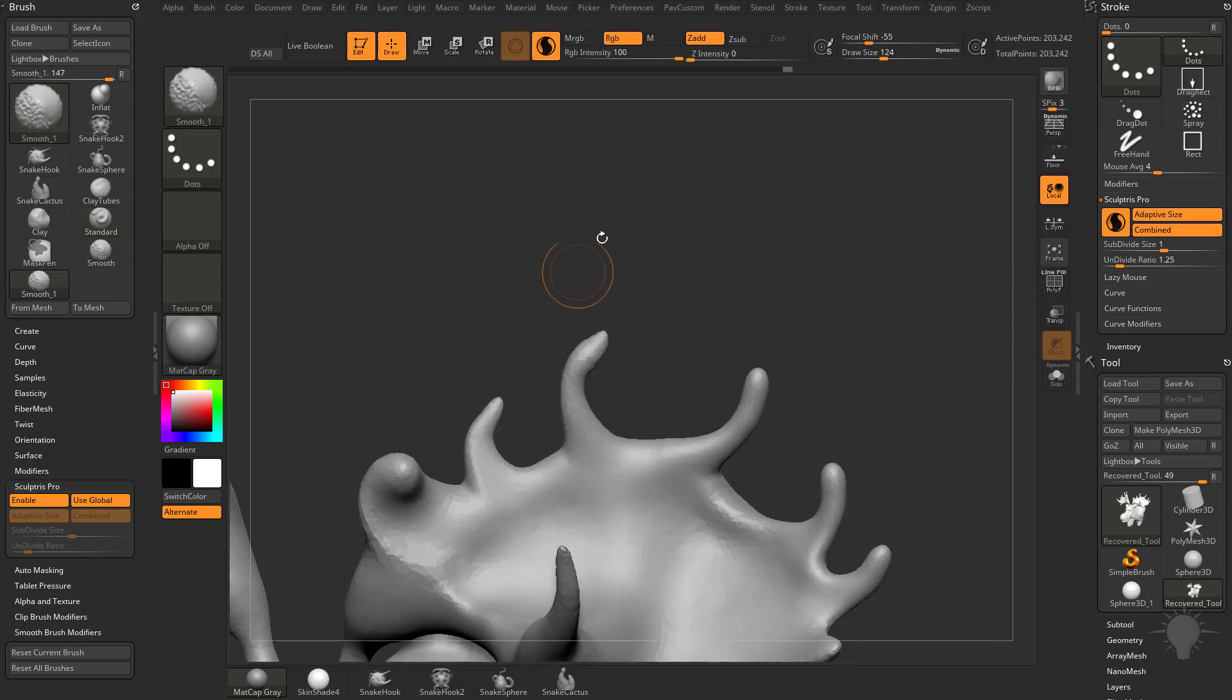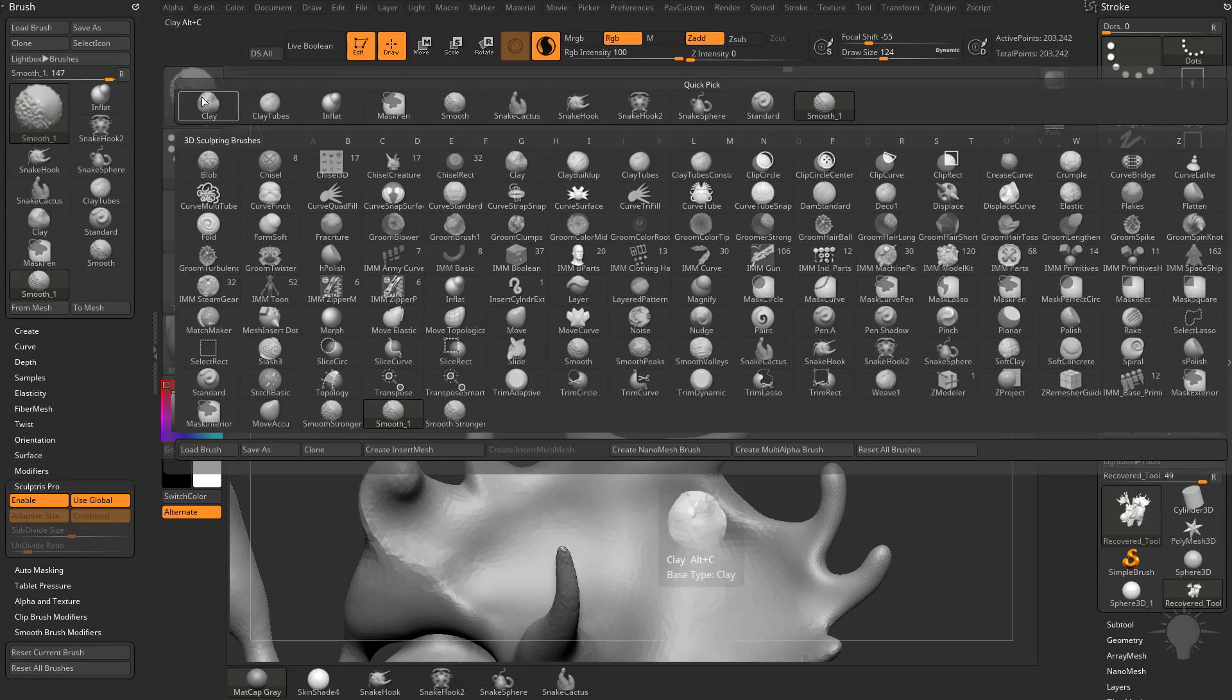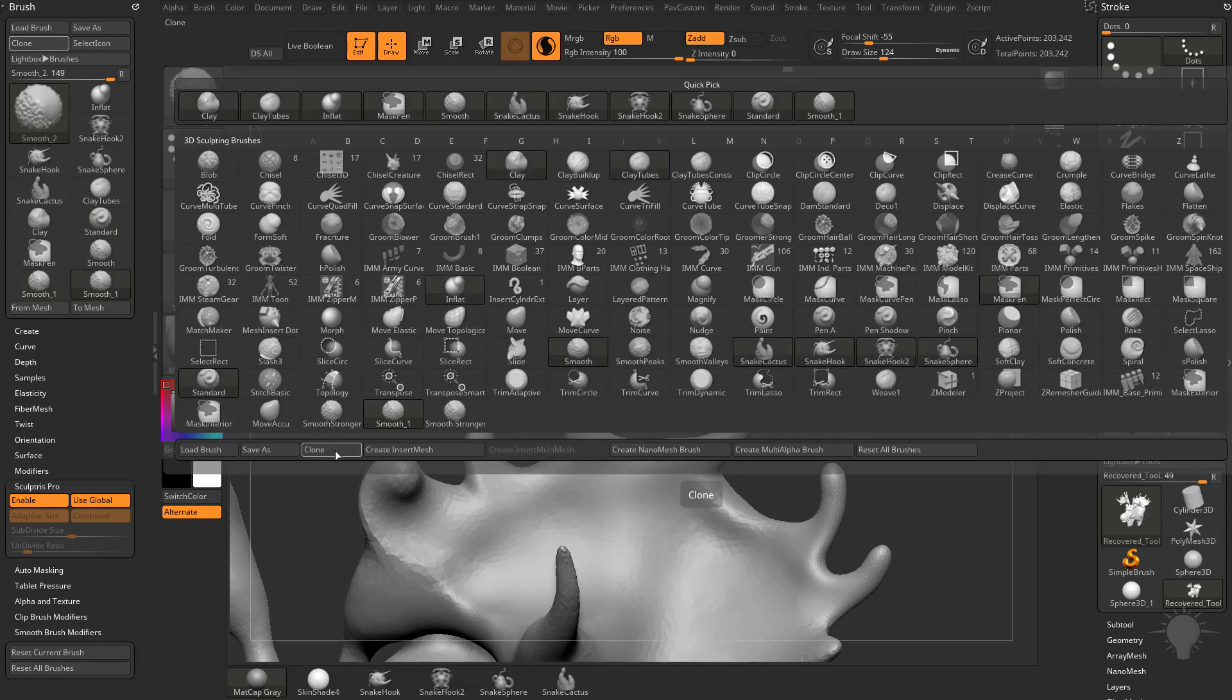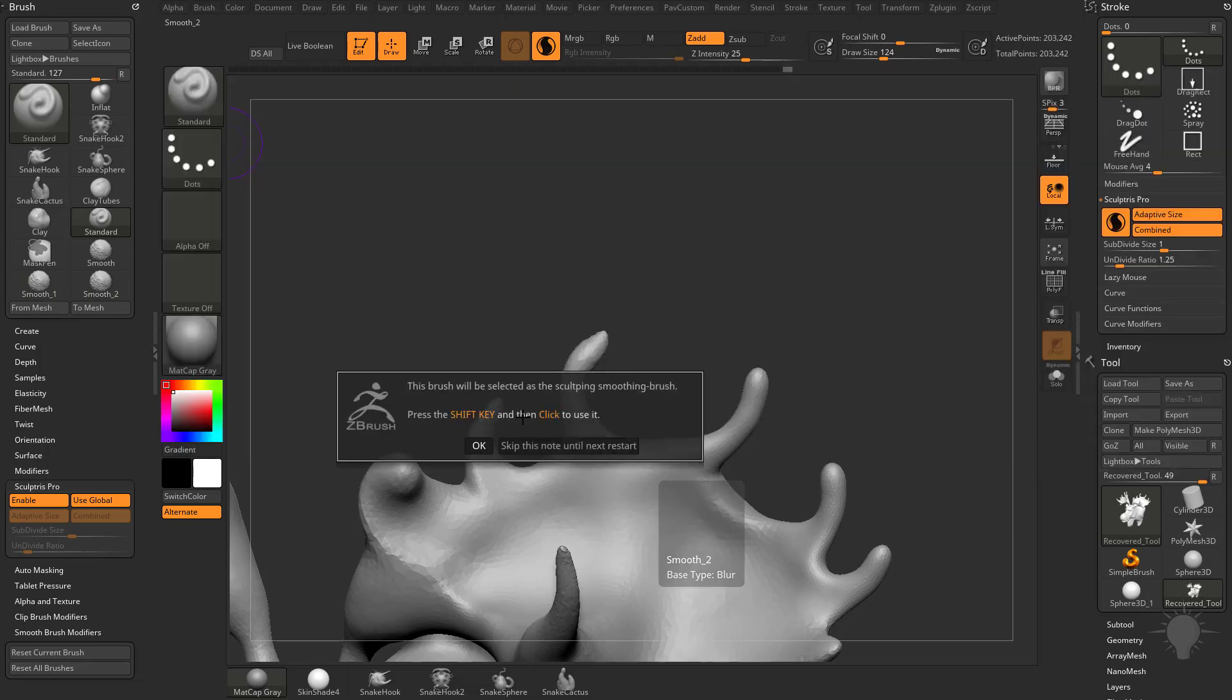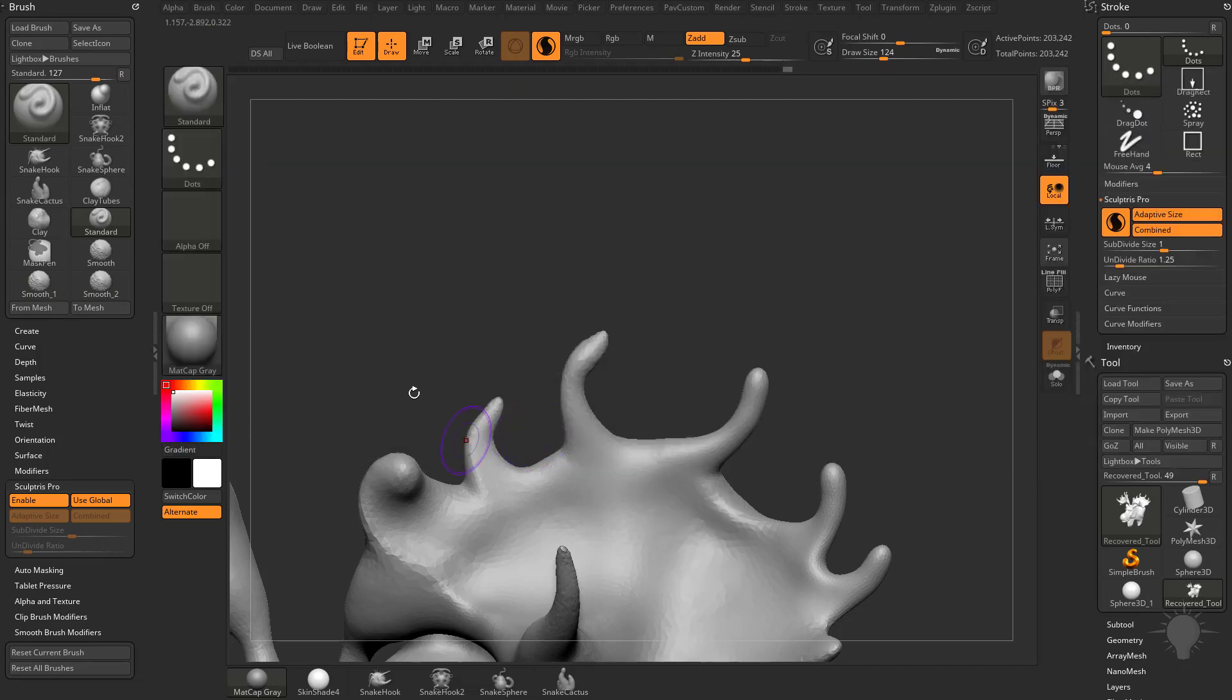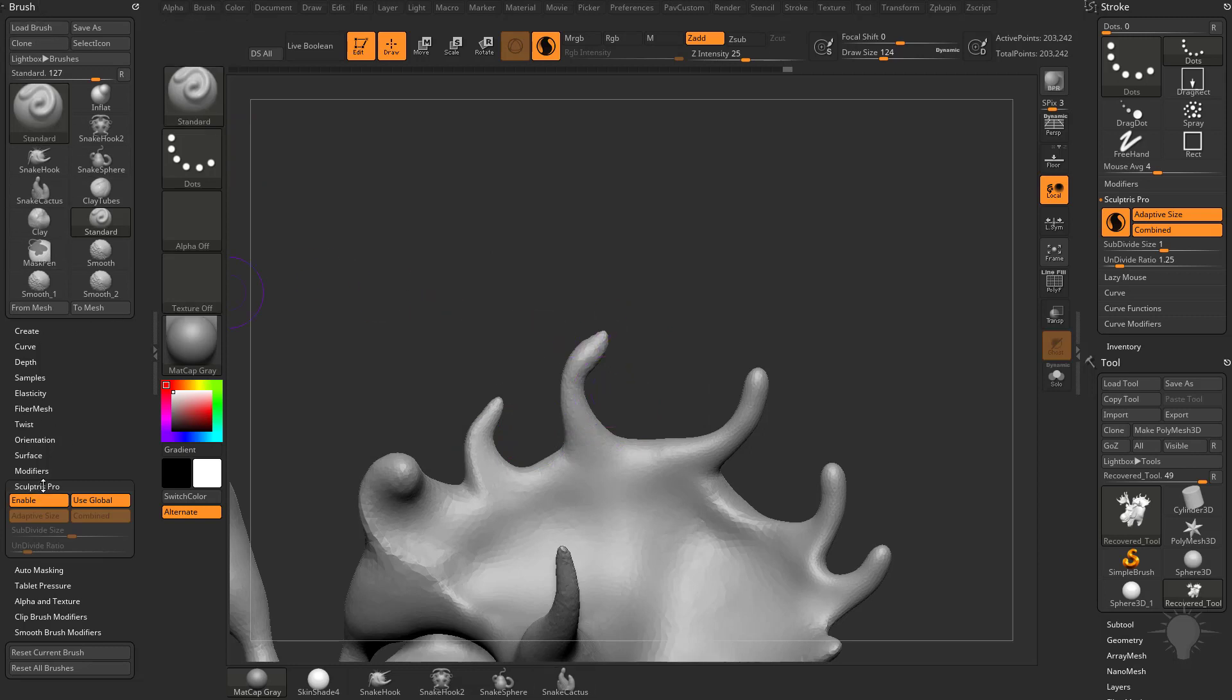Let's say we want to make another version of the Smooth brush. We'll take the Smooth brush here and hit Clone again. Now we have a Smooth 2 brush. For the Smooth 2 brush, let's say we don't want to have Sculpture Pro mode enabled at all. We can go to our Brush Settings, down to the Sculpture Pro submenu, and turn off Enable.